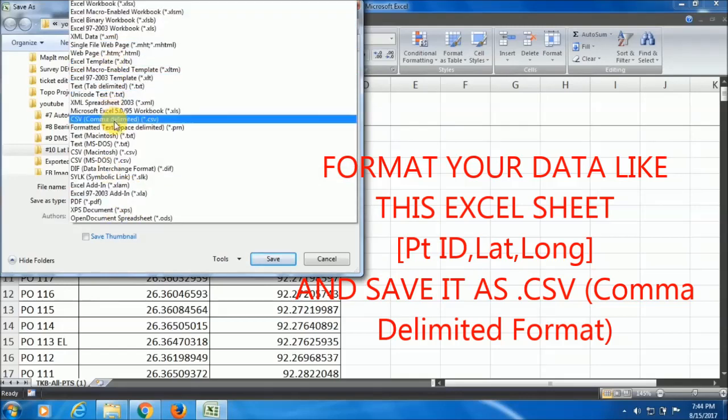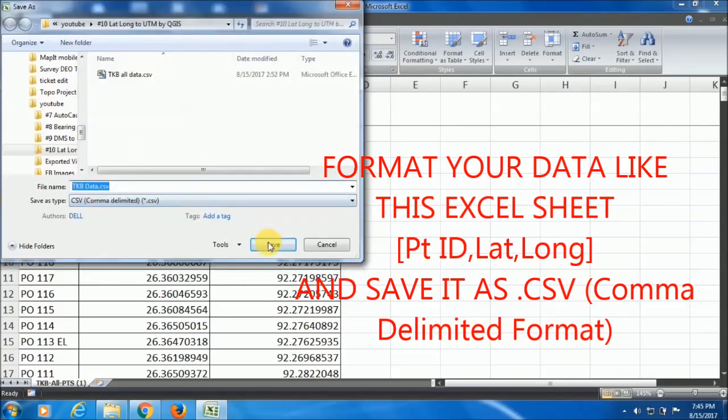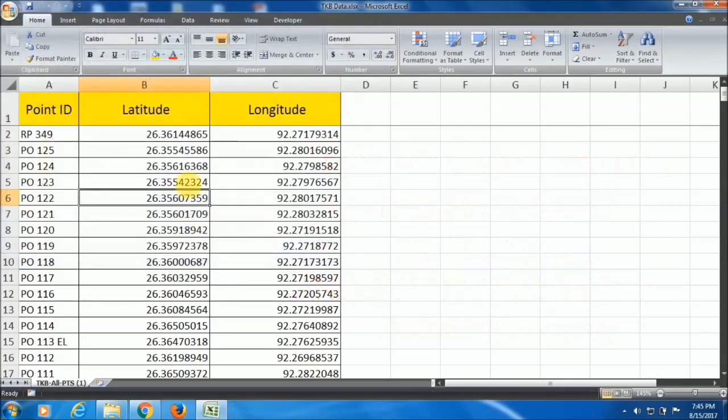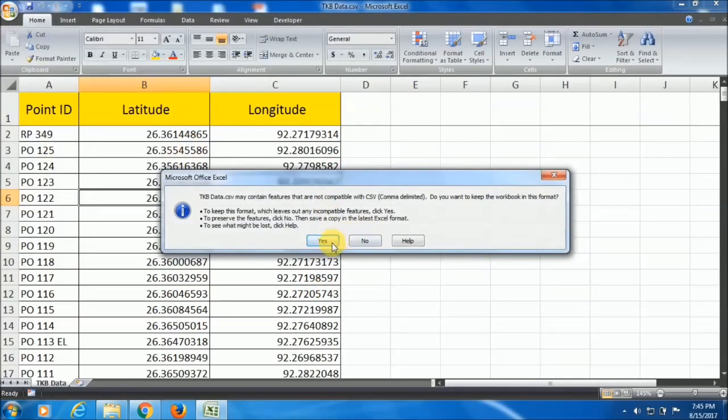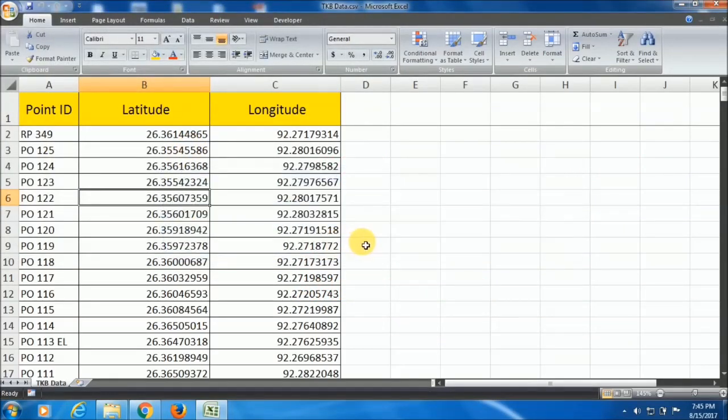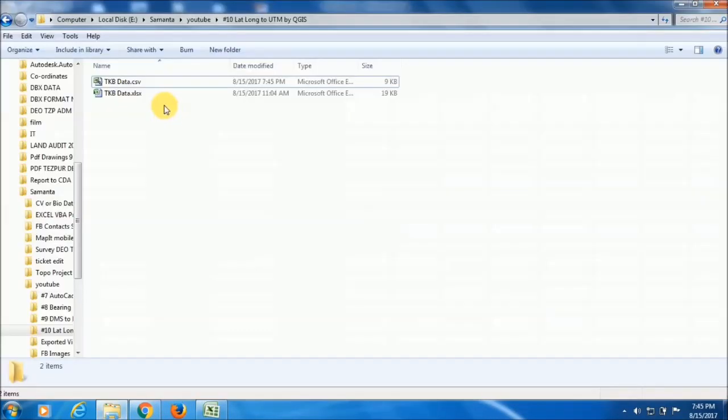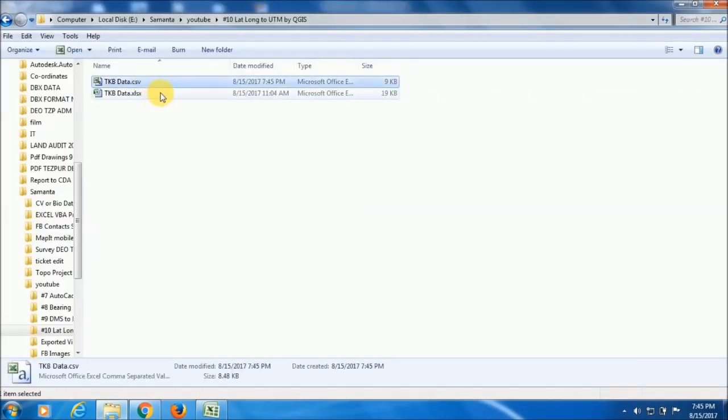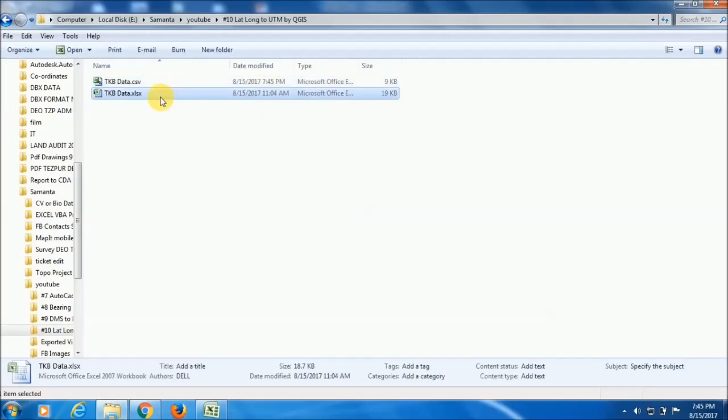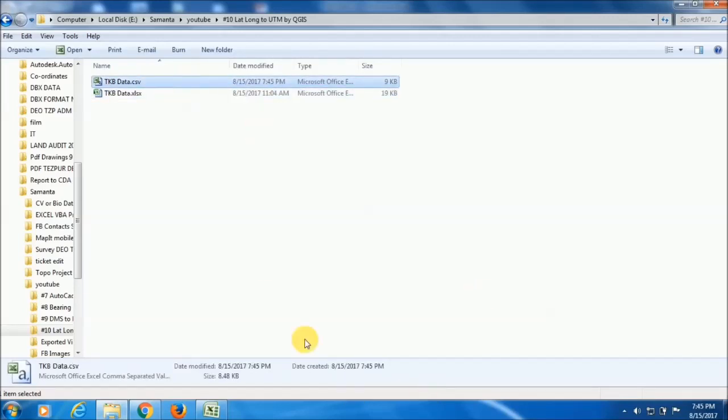Click here and you can find the comma delimited or CSV comma separated value. This is my CSV file that I have generated from the Excel file to CSV format.